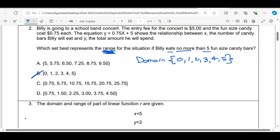To get the range we substitute those domain x-values into our linear equation. Starting with x = 0: y = 0.75(0) + 5. Zero times anything is zero, adding five gives five. So our range should include the number five — and by a quick look, the only answer choice that includes five is letter A.